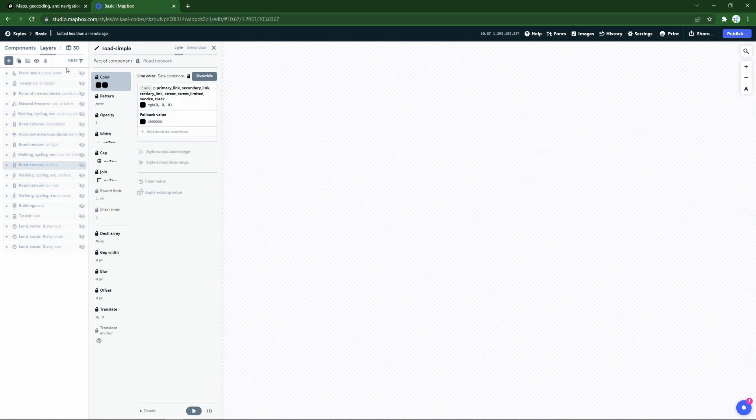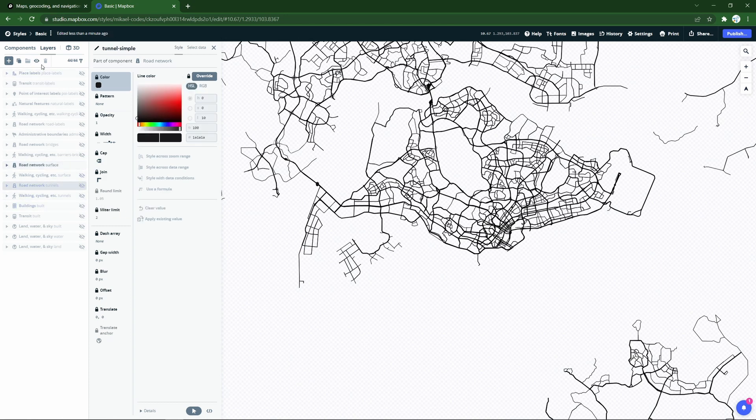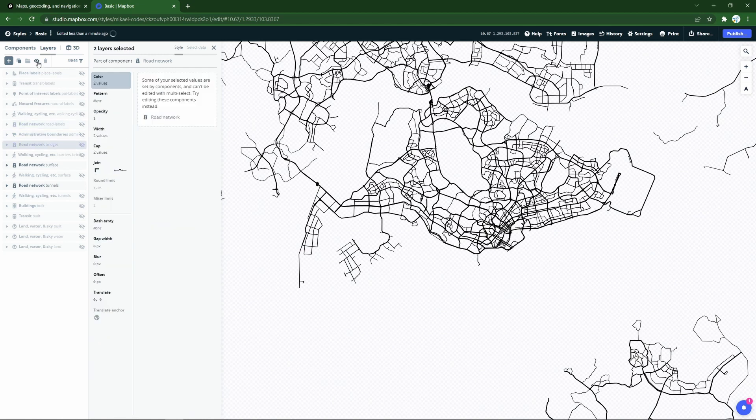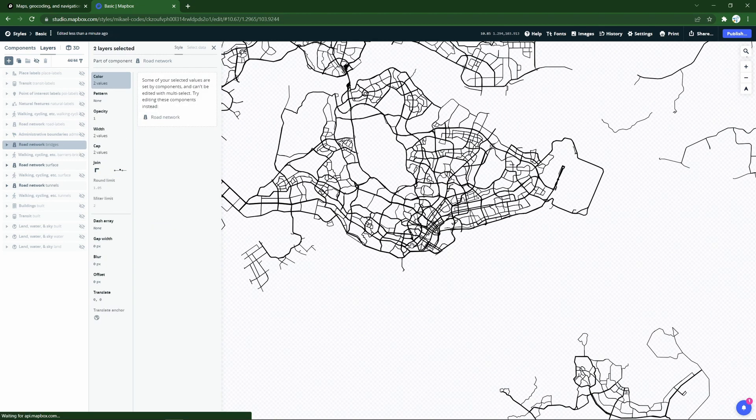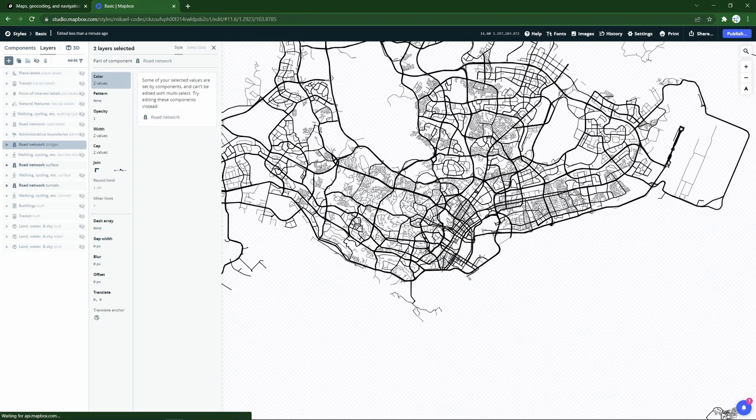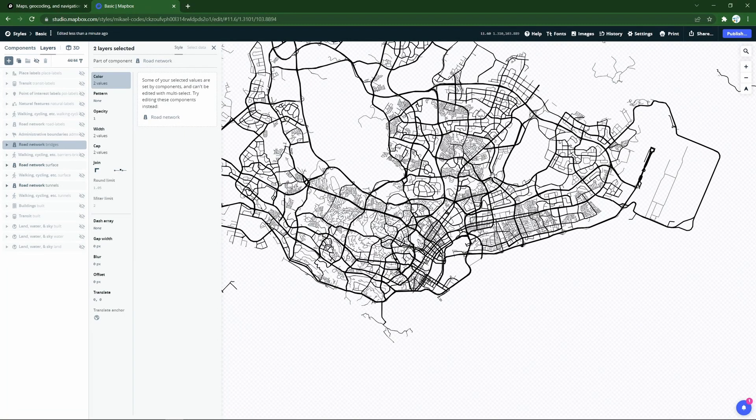Surface roads, we definitely want to show. Maybe things like tunnels and bridges too. So we'll get a beautiful view like this. Zoom in a bit, and we get a bit more detail. That's already looking pretty wonderful for me.